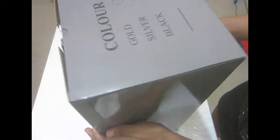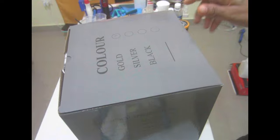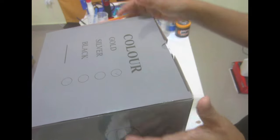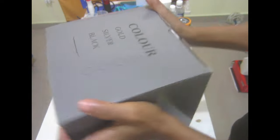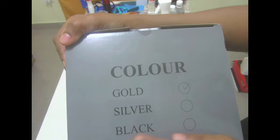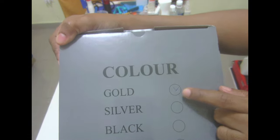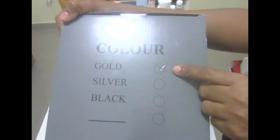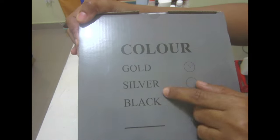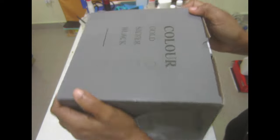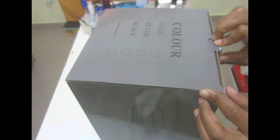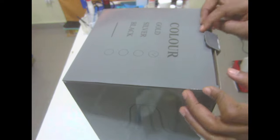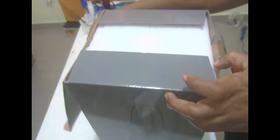We're going to go ahead and do that right now on camera. I haven't opened this lamp yet. This lamp comes in three different colors: gold, silver, and black. I have mine in gold. We're going to go ahead and open the box right now and see what's inside.